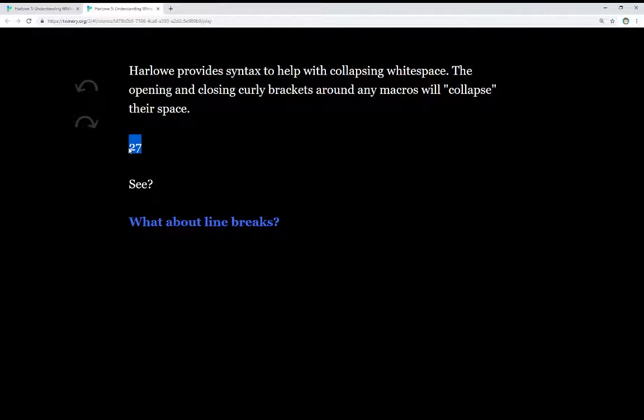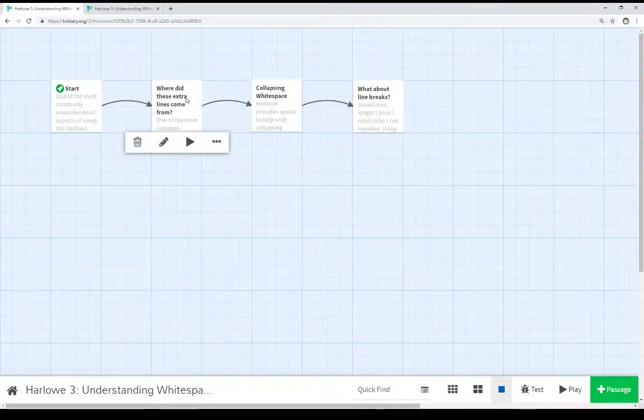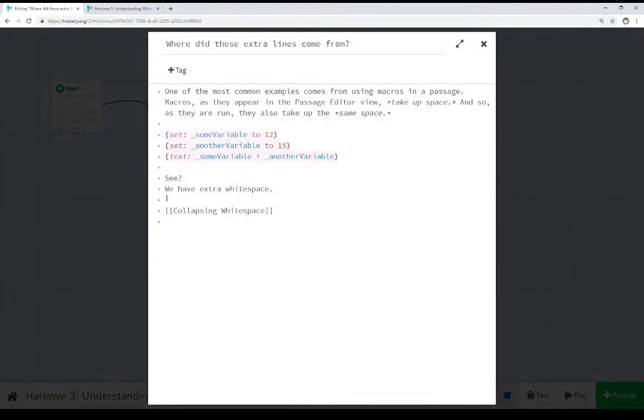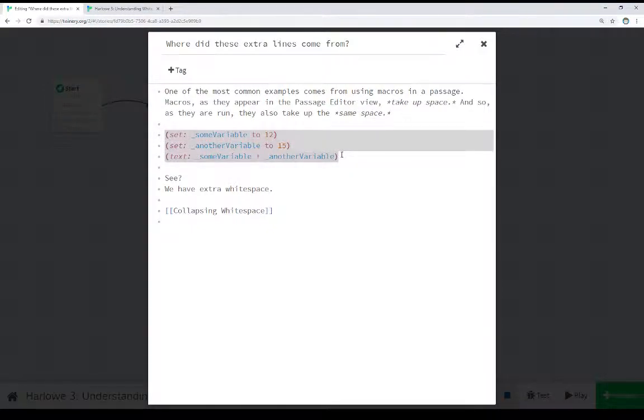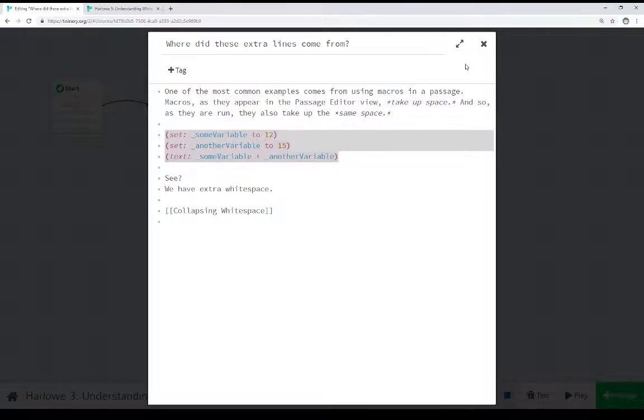Let's look at this code. As we saw here, if we use multiple macros within a passage, we see they take up the same space. As we write them within the passage editor view, they also show up when we run the story as the same amount of space, one per line in this case. Sometimes we want that, but sometimes we don't. If we have a lot of complex calculations going on, or we have a lot of different macros we're setting up to do something, we don't necessarily want it taking up a lot of space within a story. It's not as aesthetically pleasing.